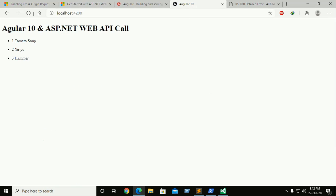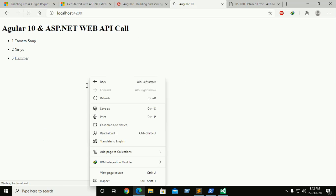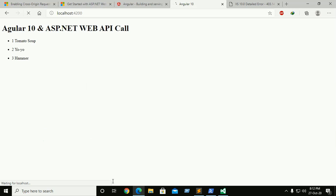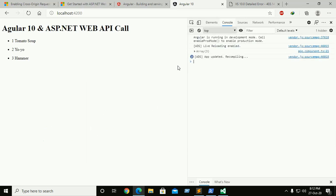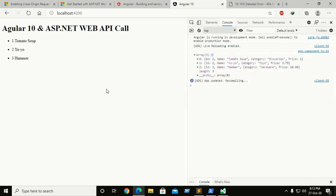Start your Angular 10 application and see the result.